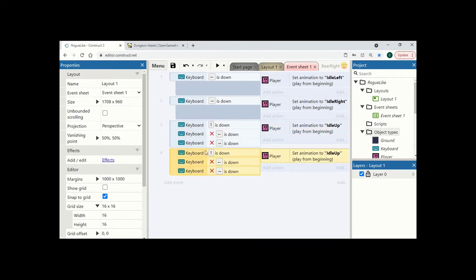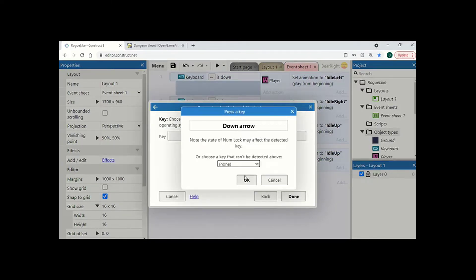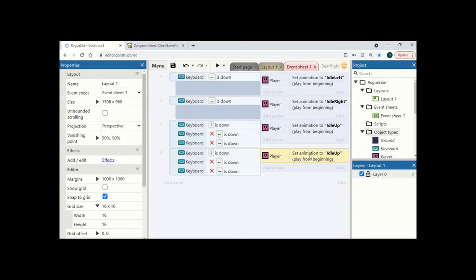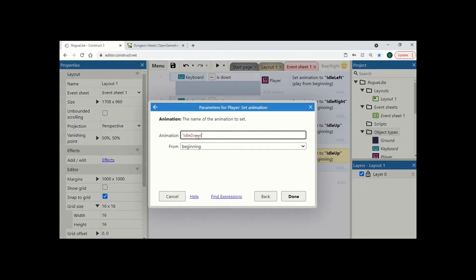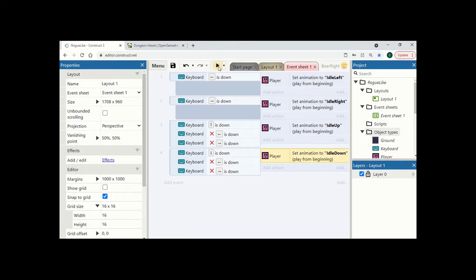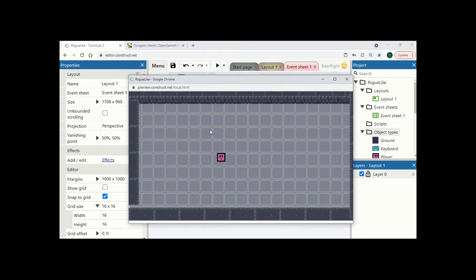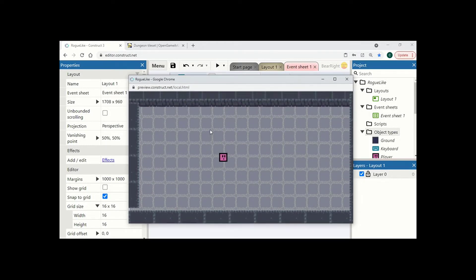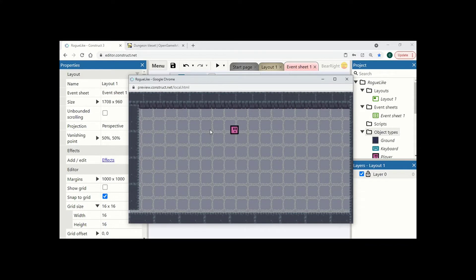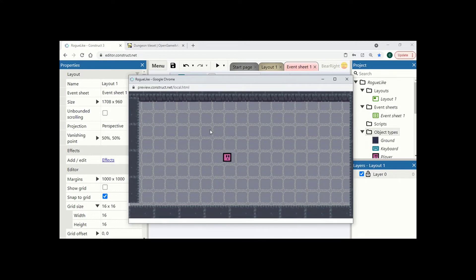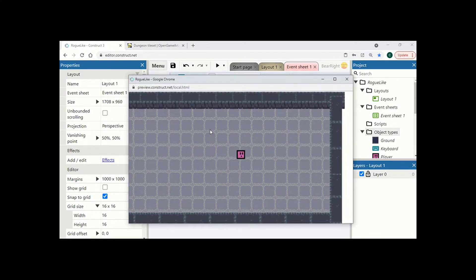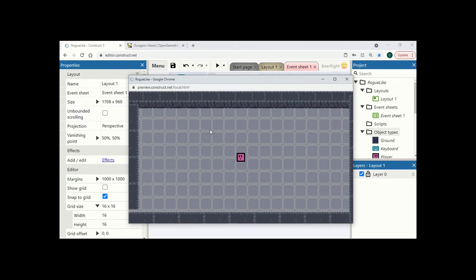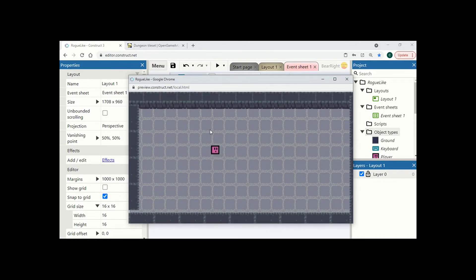We can copy and paste this once more, check the down arrow key, and set it to idle down. Now we are going to test this — when I am going downwards I have got my animation going down, I have got my left, right and up, and if I press diagonally you will see that it takes priority of left and right instead. So we have got our very basic movement of our character, being able to move around, and obviously we have got the different animations for it as well.